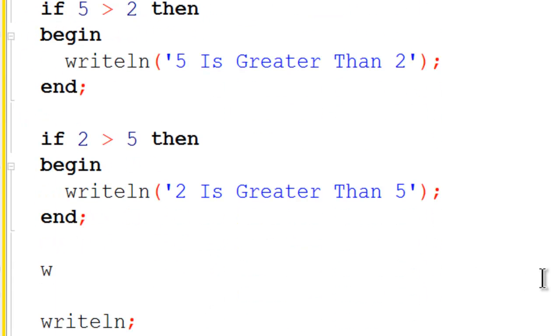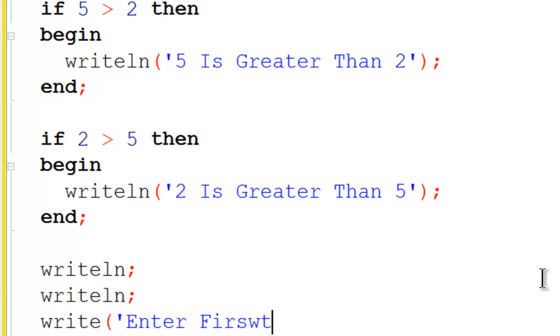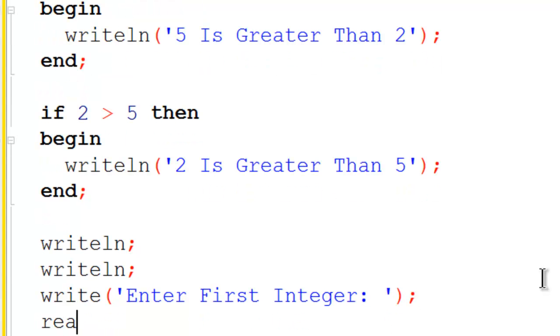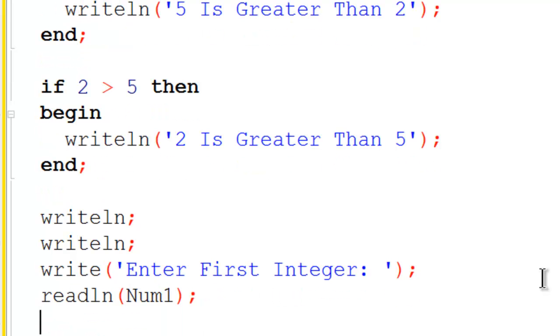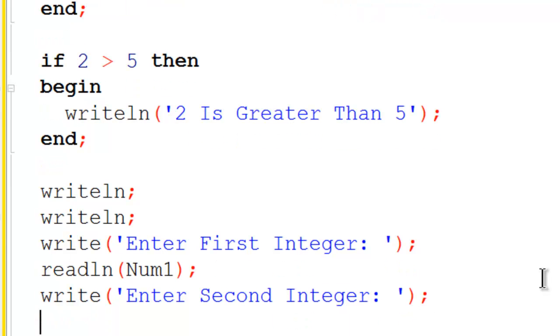I am going to write line a few spaces to the screen. Then I am going to write prompting the user to enter first integer, then readline the input into num1. Then I am going to write to the screen prompting the user to enter second integer, then readline the user's input into num2.